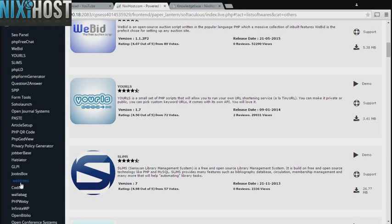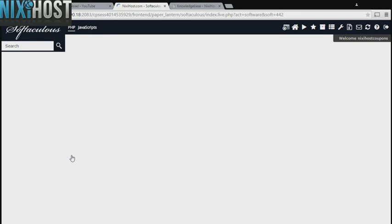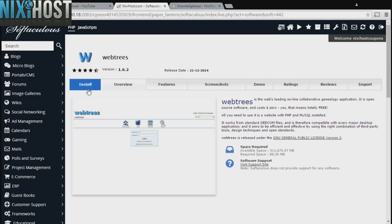You'll find web trees in the list below. Click Install.